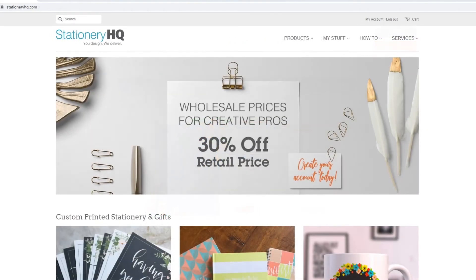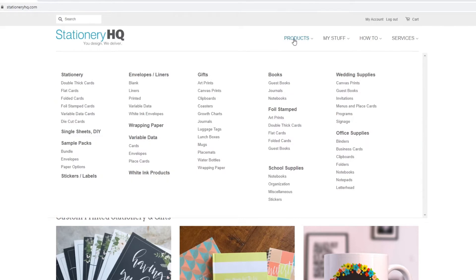For this tutorial, we'll use the A7 Foldover Card. Go to the top menu, hover over Products, and select Folded Cards.